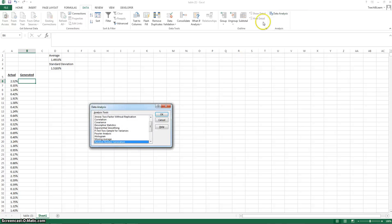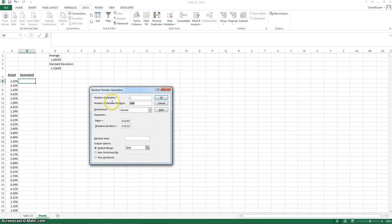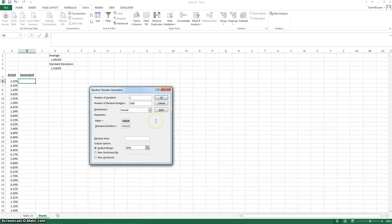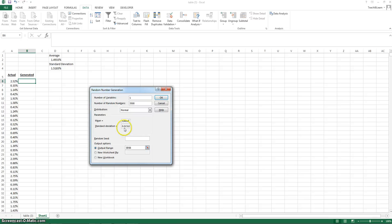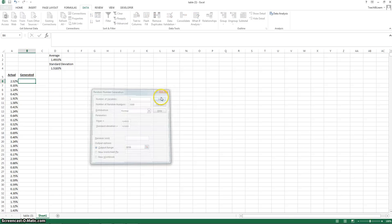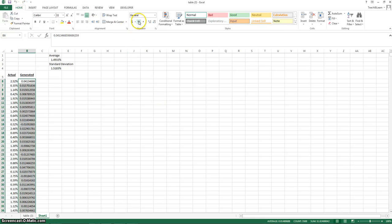You're going to select Data Analysis and select Random Number Generation. The number of variables is the amount of columns of information you're going to have. So we'll only need one column of data. We're going to create 3,500 random numbers based upon our average and standard deviation. We're going to create a normal distribution. And then we're going to input our mean. It's a percentage, so don't forget the zeros before. So we're going to type in 0.014933. Then our standard deviation, so it's 0.015183. Don't need to put anything for random seed, and our output range should be right there. Hit OK. And we got a bunch of numbers.